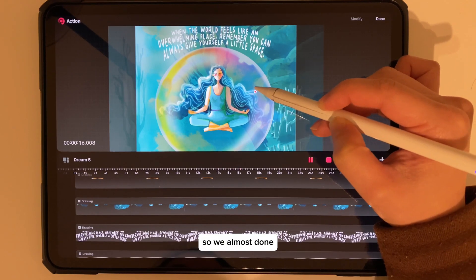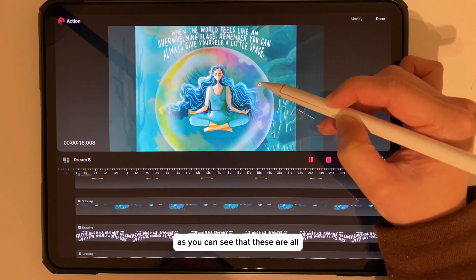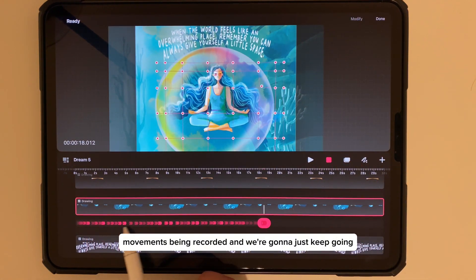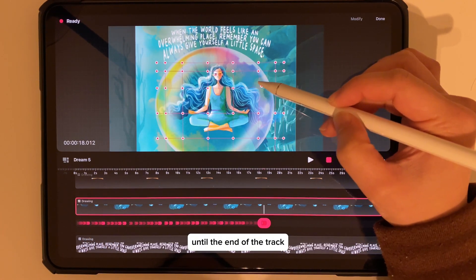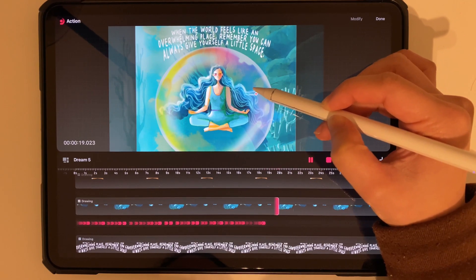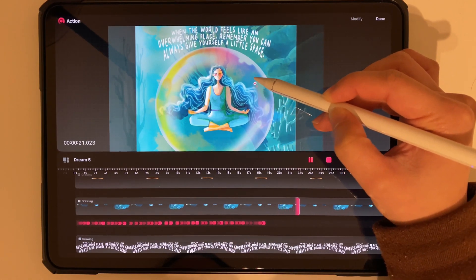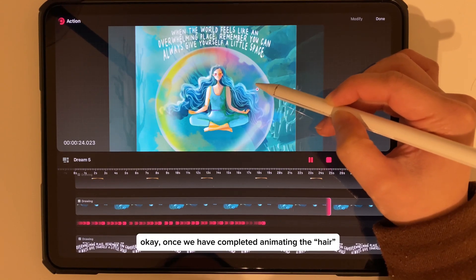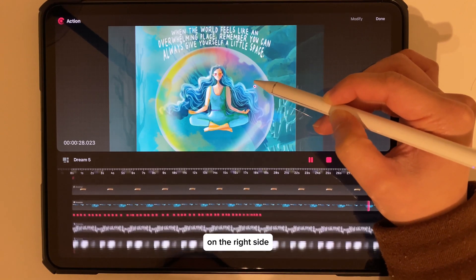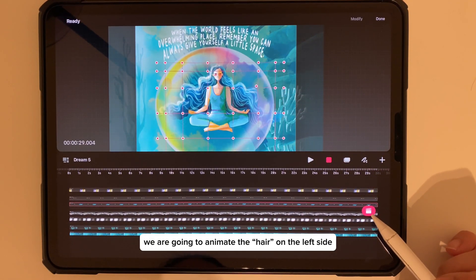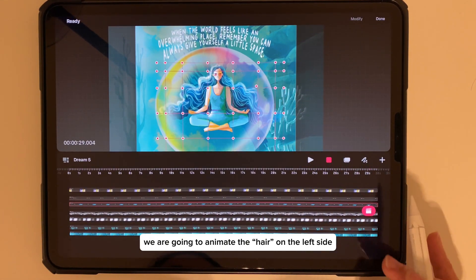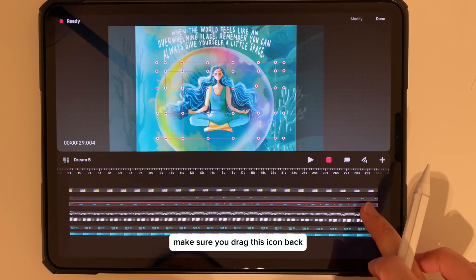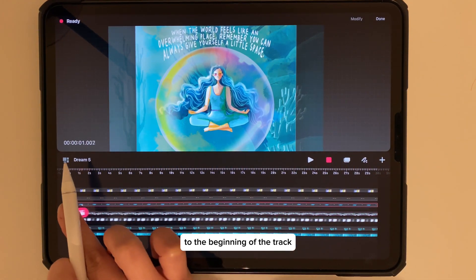As you can see, all the movements are being recorded and we are going to keep going until the end of the track. Once we have completed animating the hair on the right side, we are going to animate the hair on the left side. Make sure you drag this icon back to the beginning of the track.